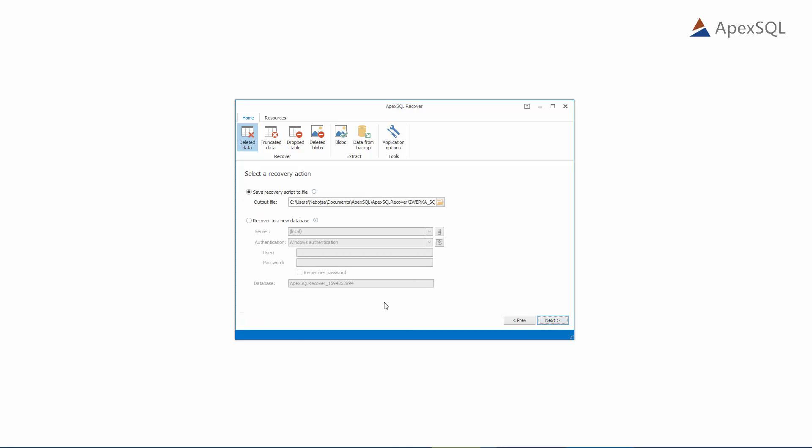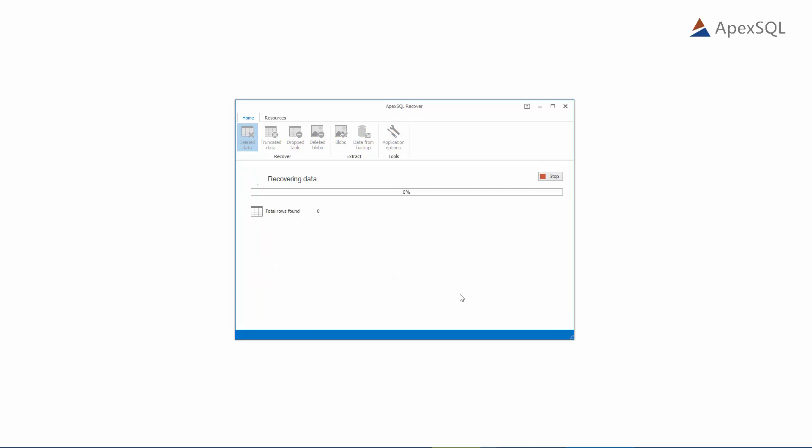Finally, we have a choice between creating a recovery script or recovering directly to a new database. Let's create a recovery script, as we did in ApexSQL Log before. After a couple of moments, ApexSQL Recover has created a recovery script and displayed recovery information.